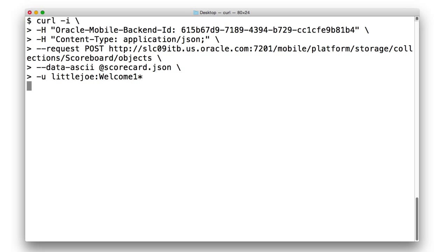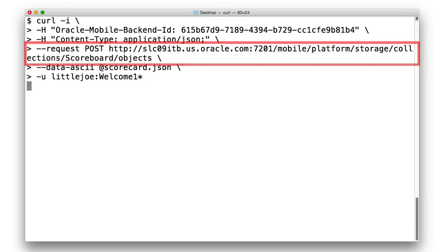So from curl, we will initiate the following call to simulate this scoreboard entry being added by calling a post on our MCS server mobile platform storage collection scoreboard objects URL.